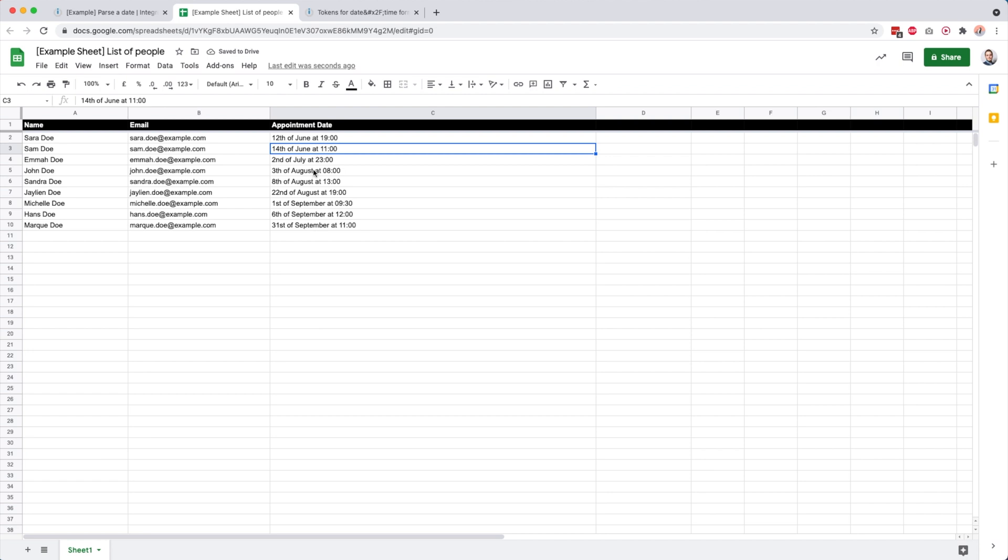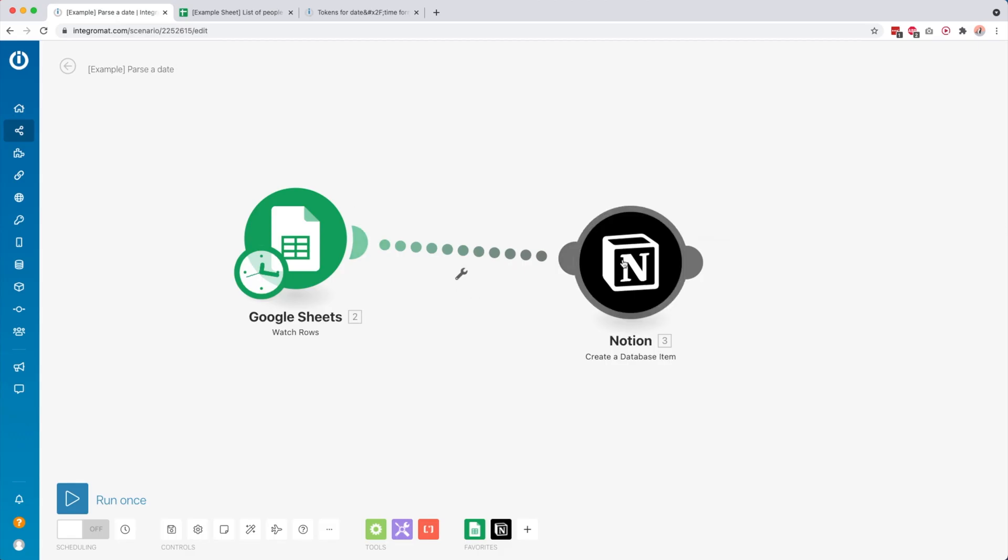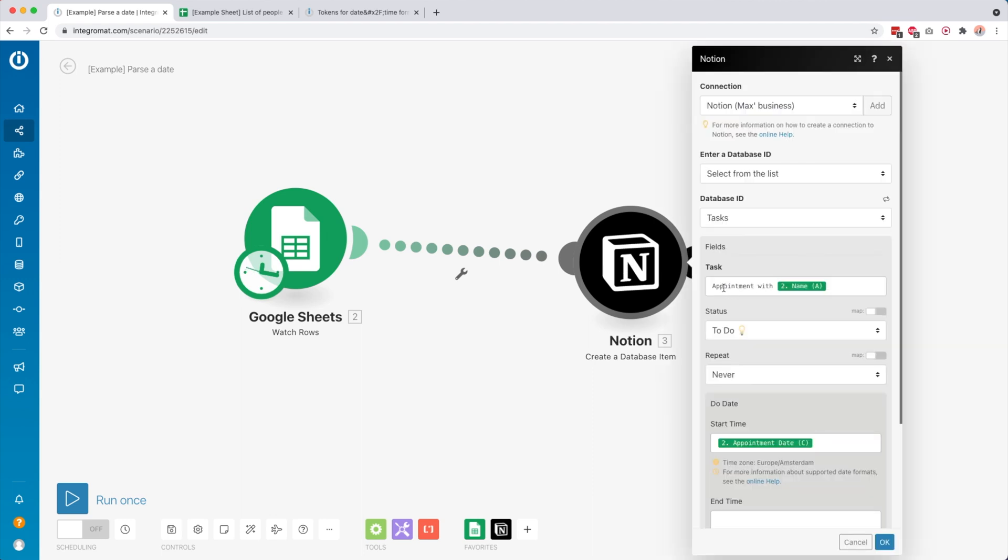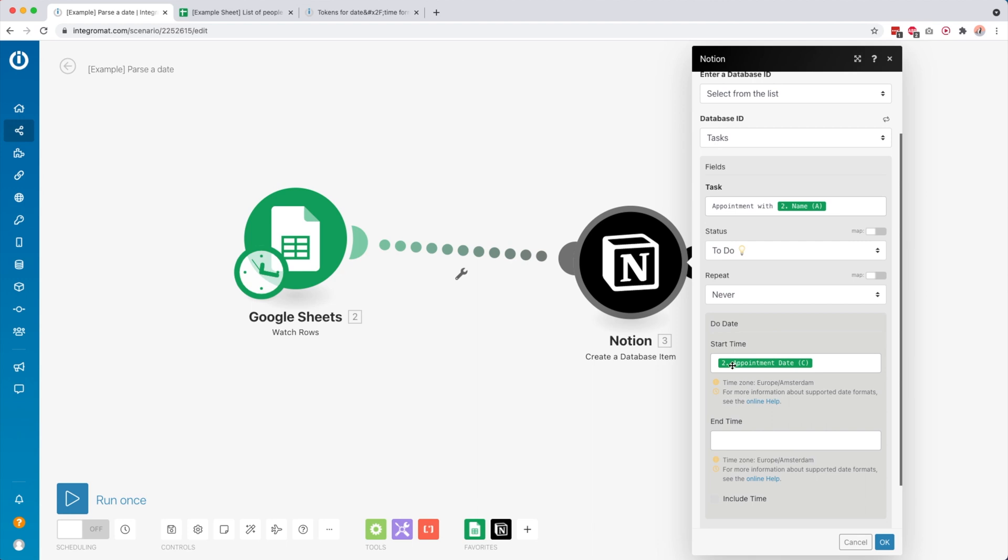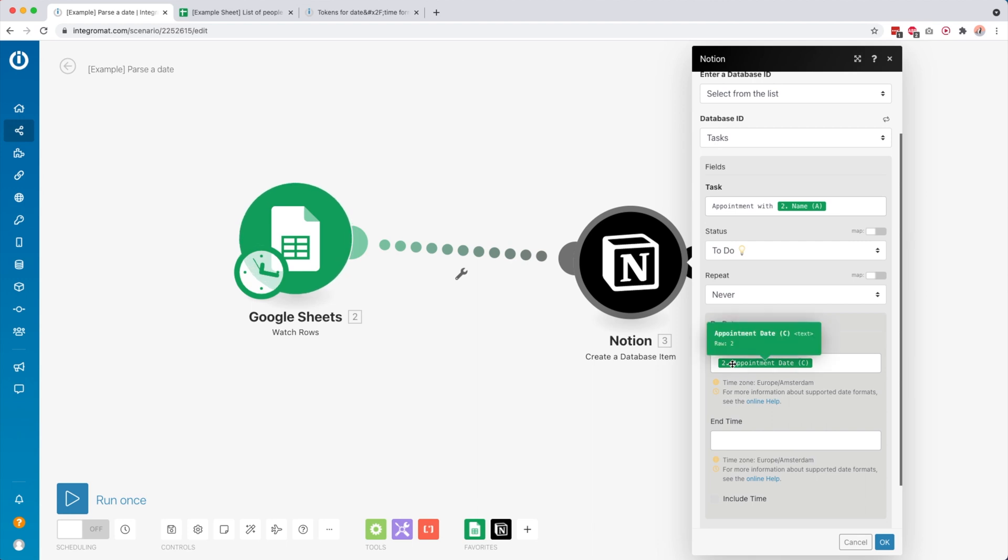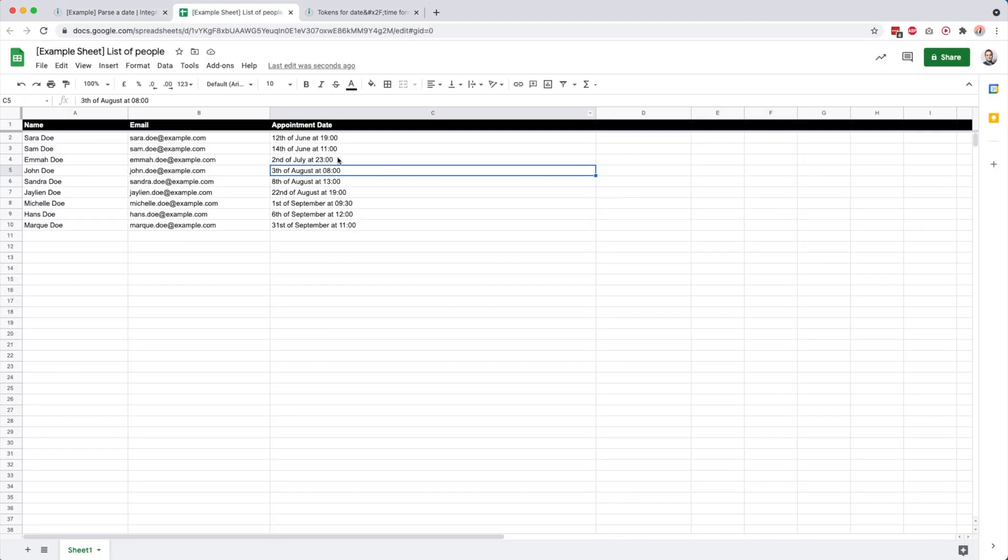Based on this appointment date, we want to create a task inside Notion. I use Notion to plan my day and inside Notion, I want to create a task that says appointment with the person I have the appointment with, and the start time should be set to this value.